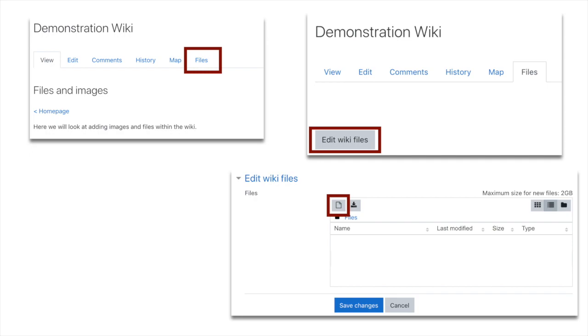And then you'll see on the top right hand side an empty file section with a button saying edit wiki files. So I will click that, and the next image shows you what you see next.